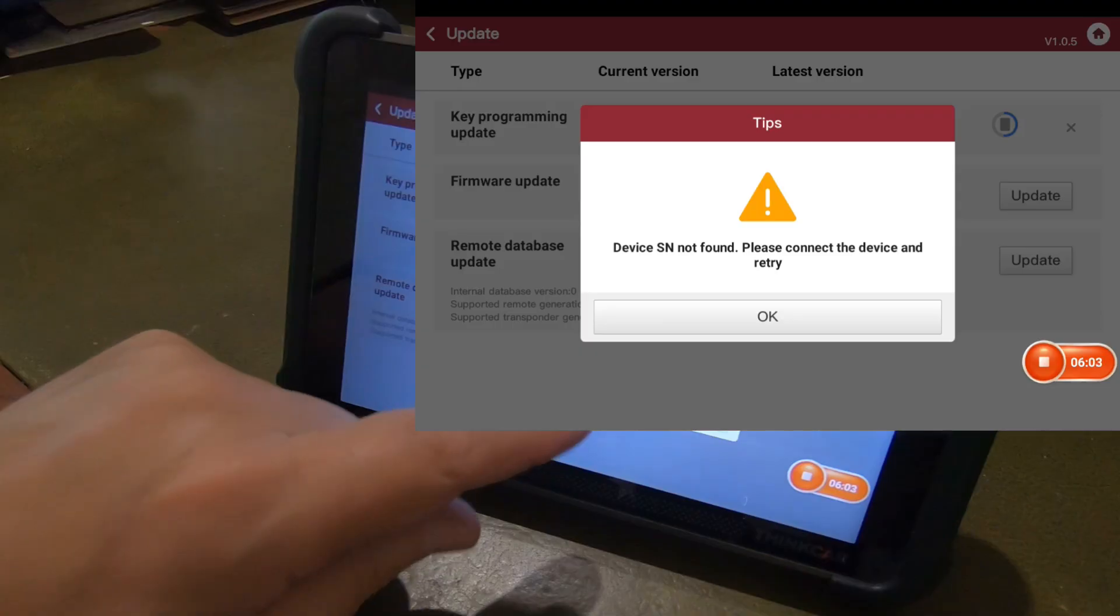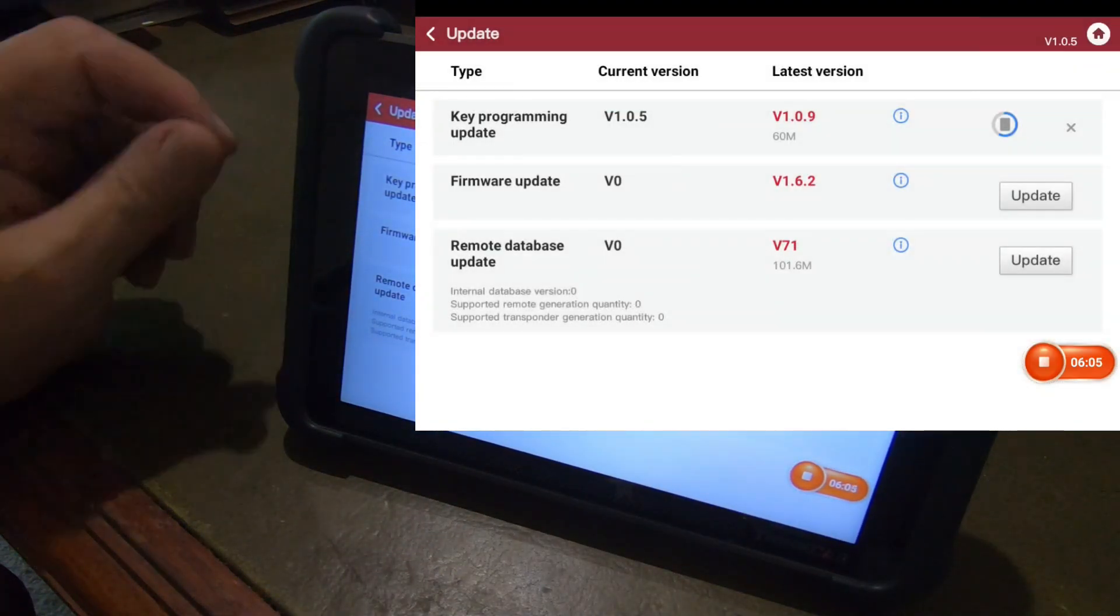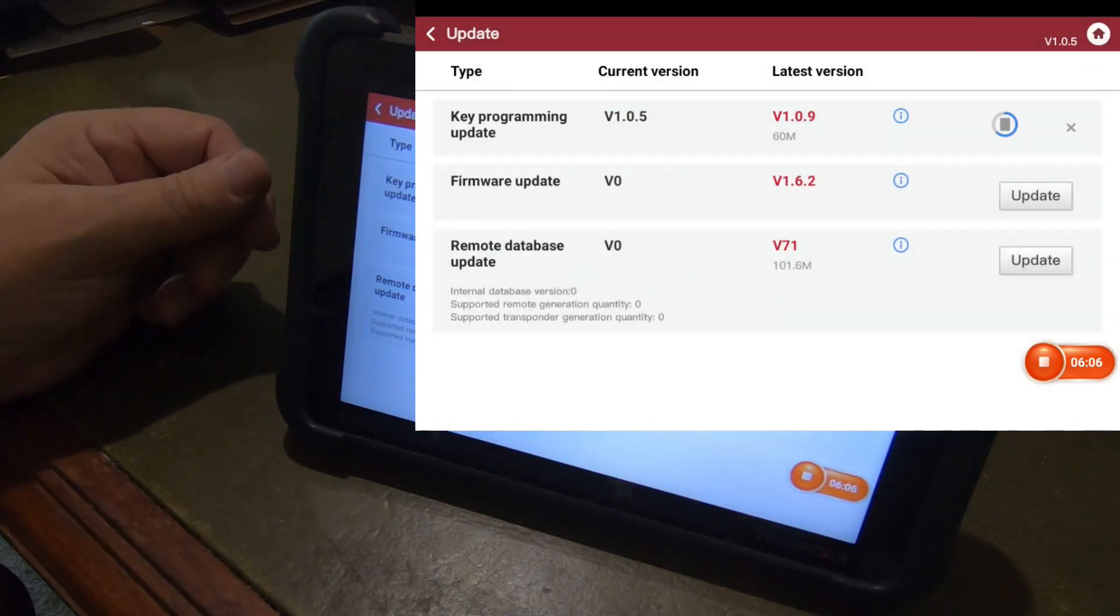Might be able to do that. Nope. We've got to have the key programmer connected for the database update also.